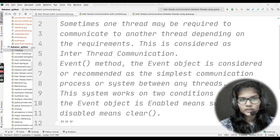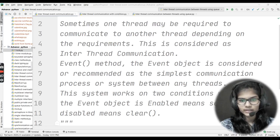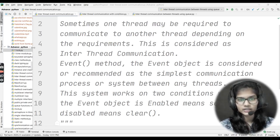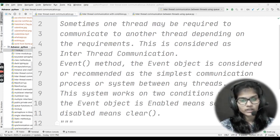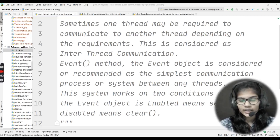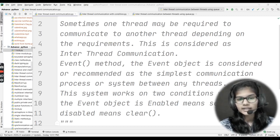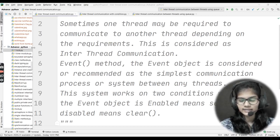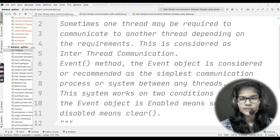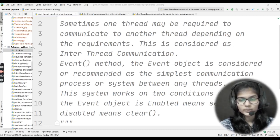Sometimes one thread may be required to communicate to another thread depending on the requirements. Let's say we have one thread and another thread, and depending on requirements, one thread may need to communicate to the other. This procedure is called inter-thread communication — communication between two threads.